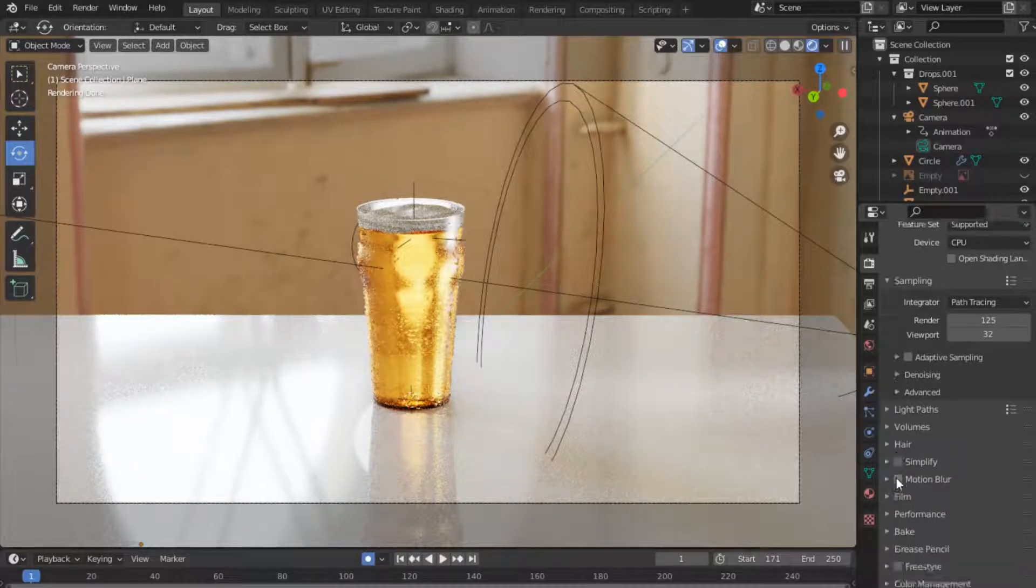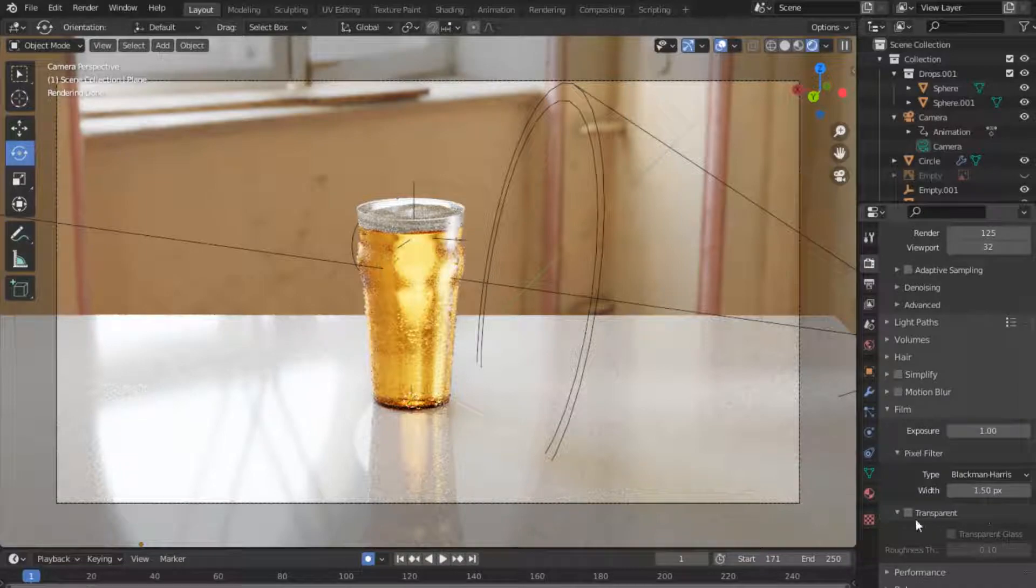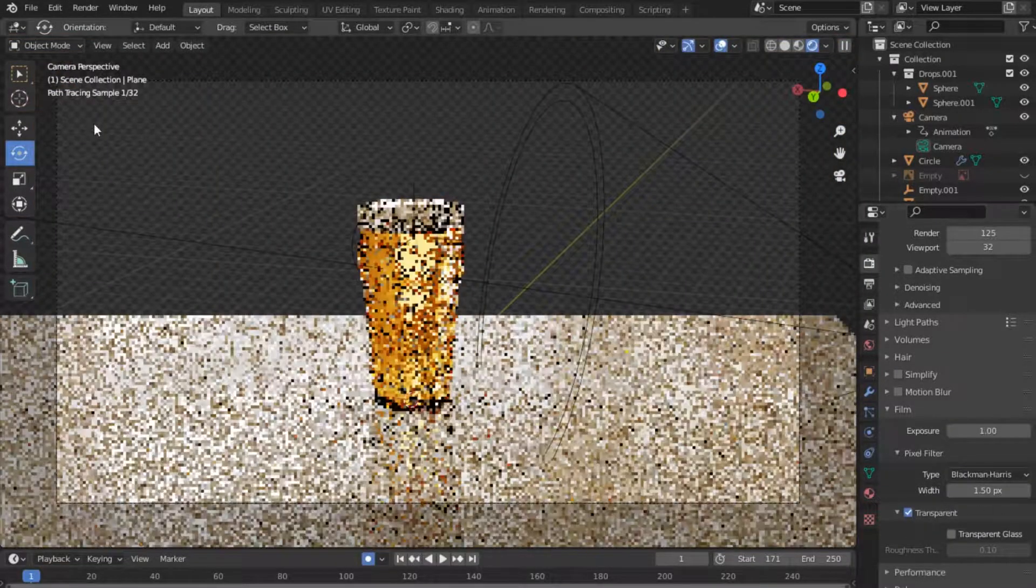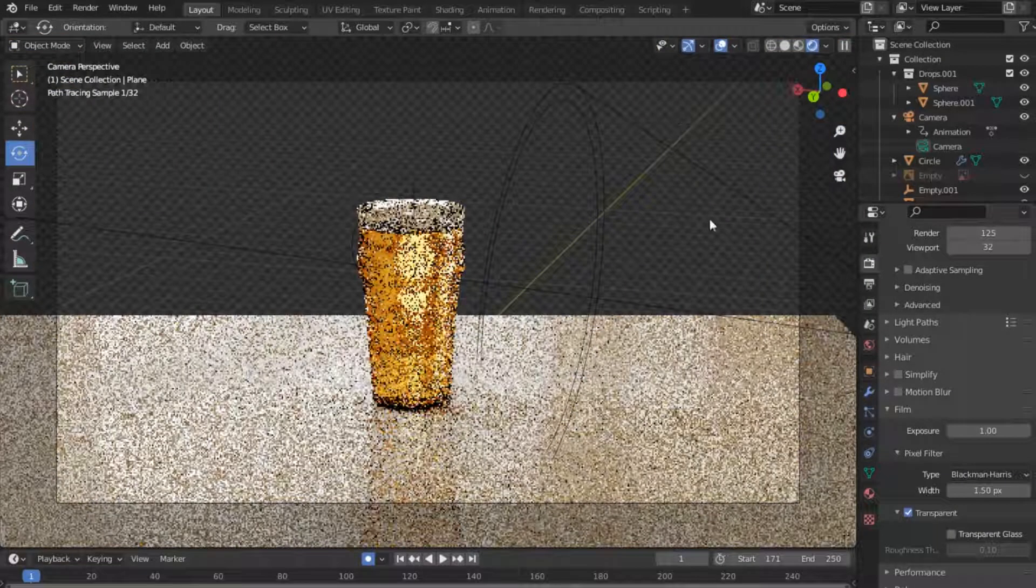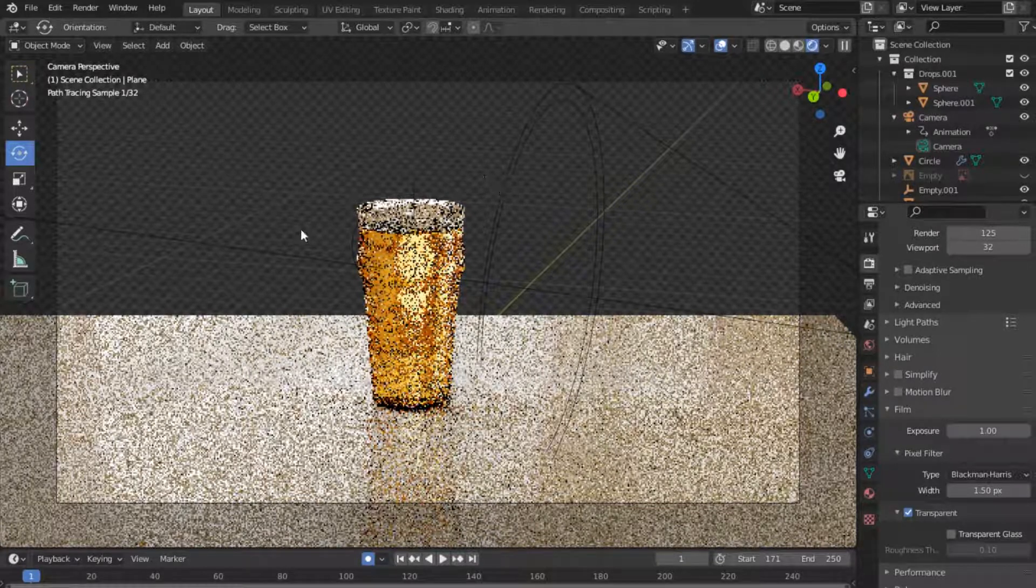You come here, it says Film. So where it says Film, you just come where it says this is Transparent, and if you enable that, notice that actually changes and voila.